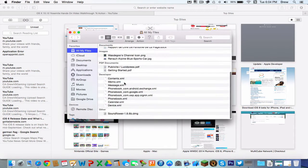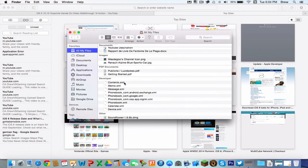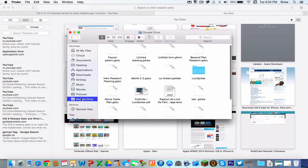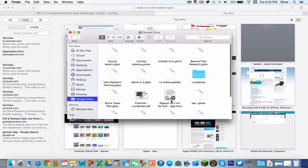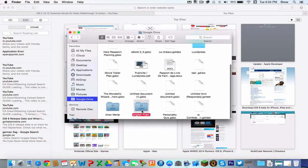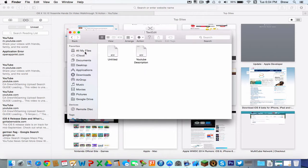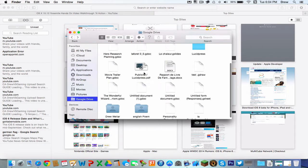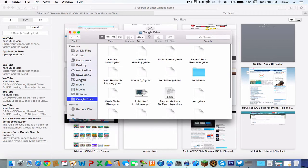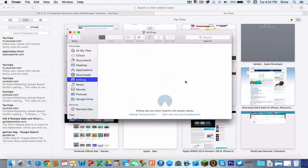You got the Finder, which is now completely redesigned. Everything's been completely redesigned. You got the iCloud Drive now. AirDrop has been improved from what it was before.